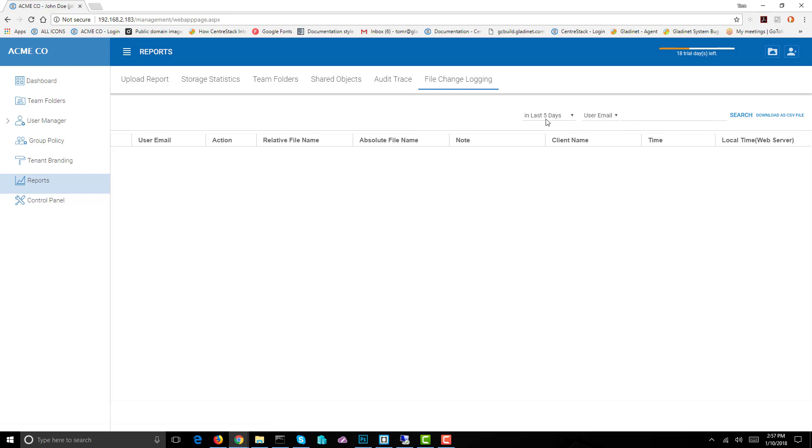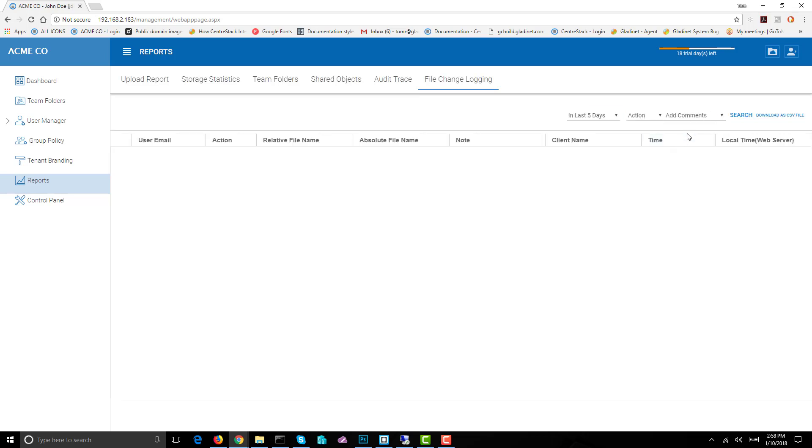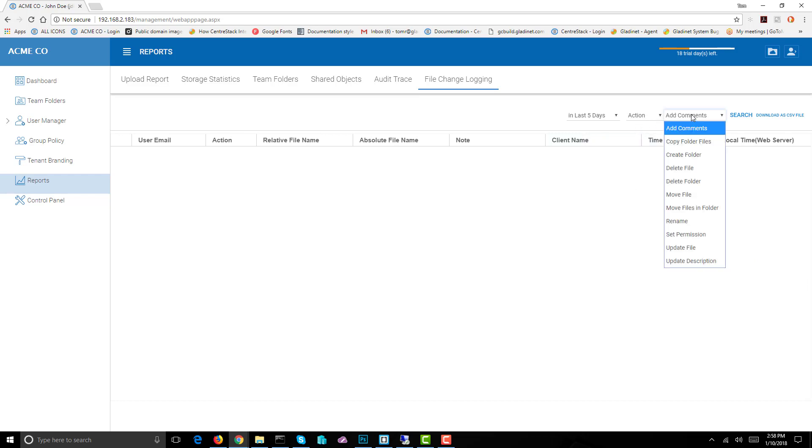This says user email in the last five days. Let's search by action. This is great because if anybody's added comments then you can just jump over here and look at the report on those comments and see what's going on with various files. We can search by other things as well.